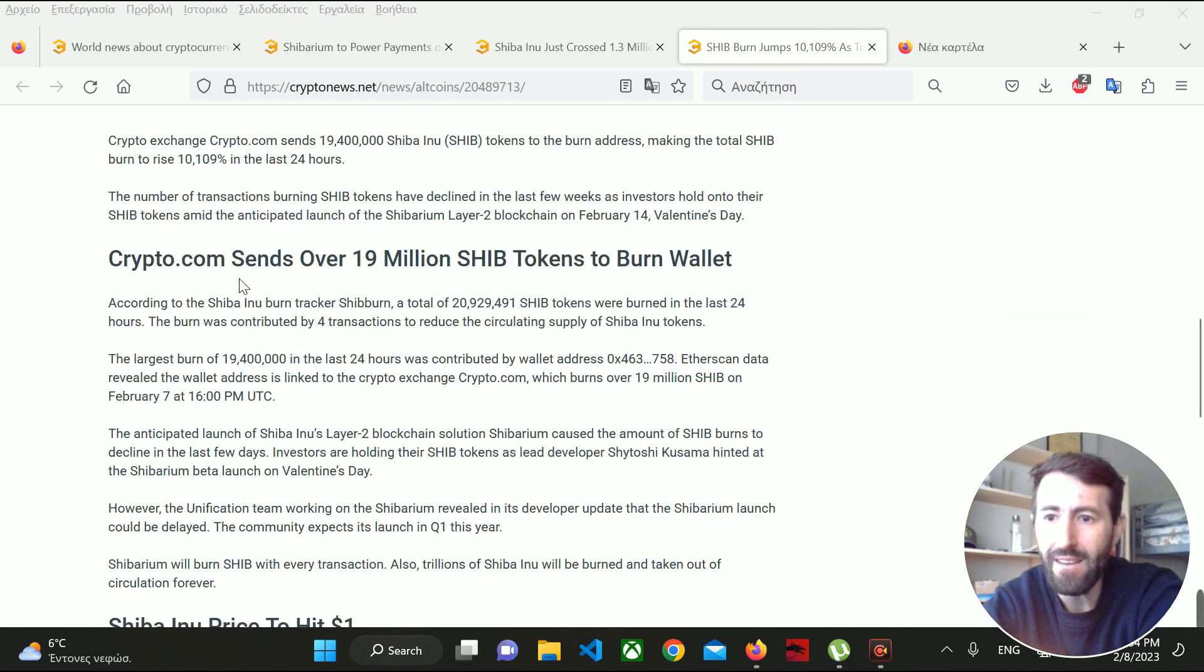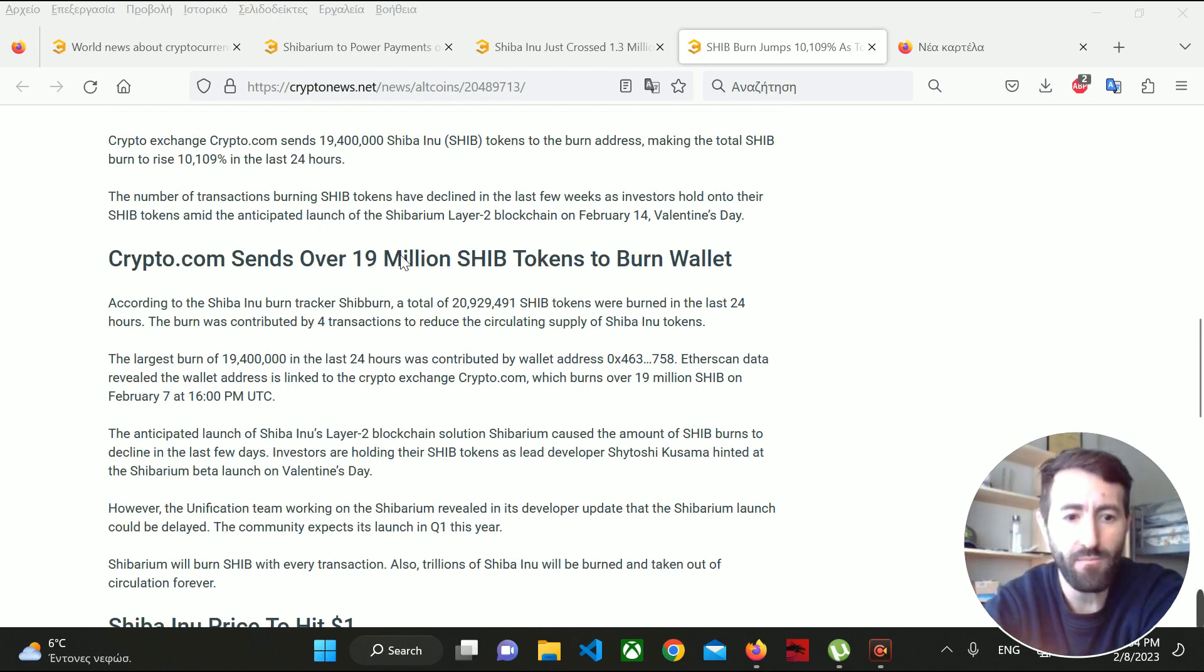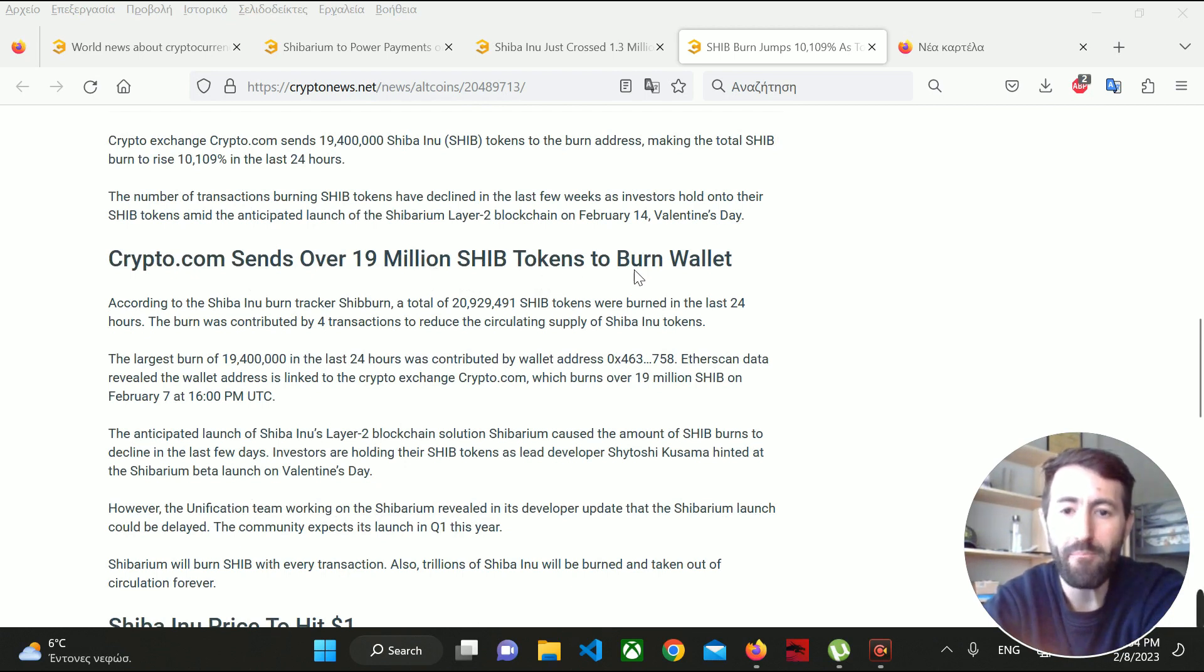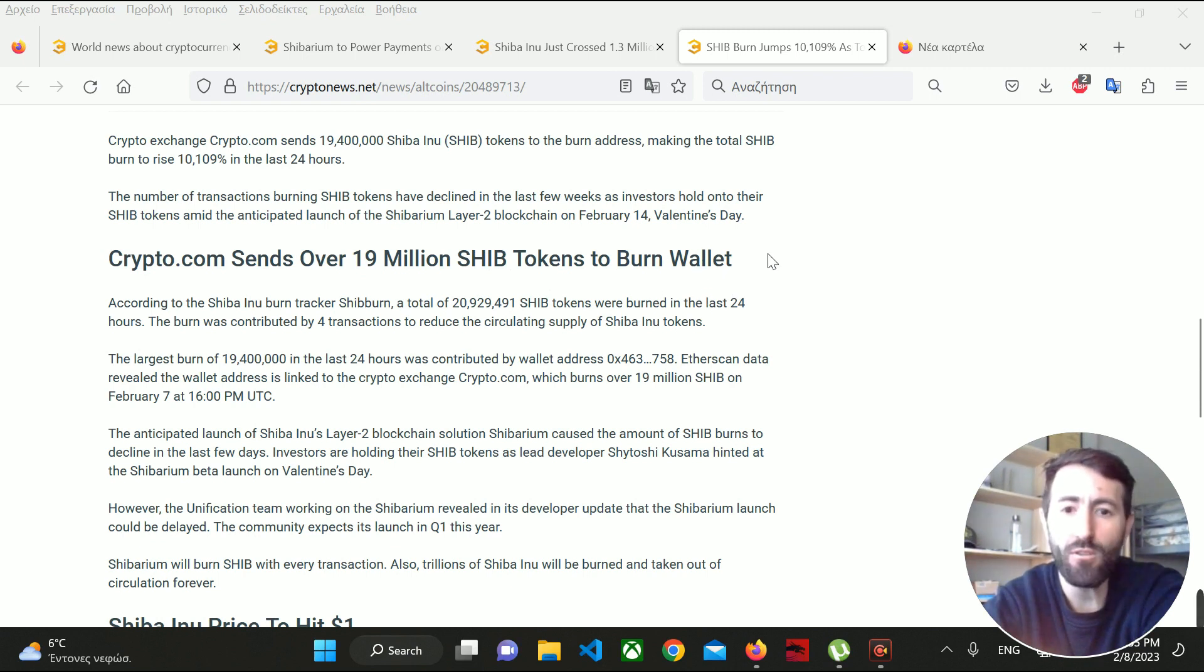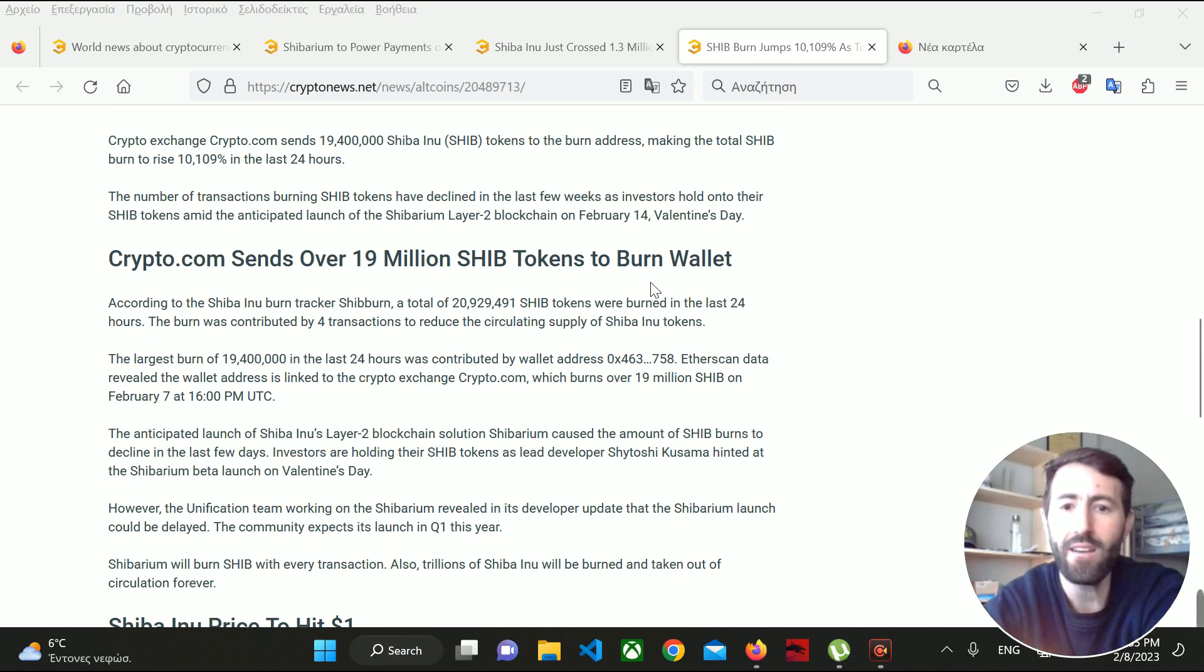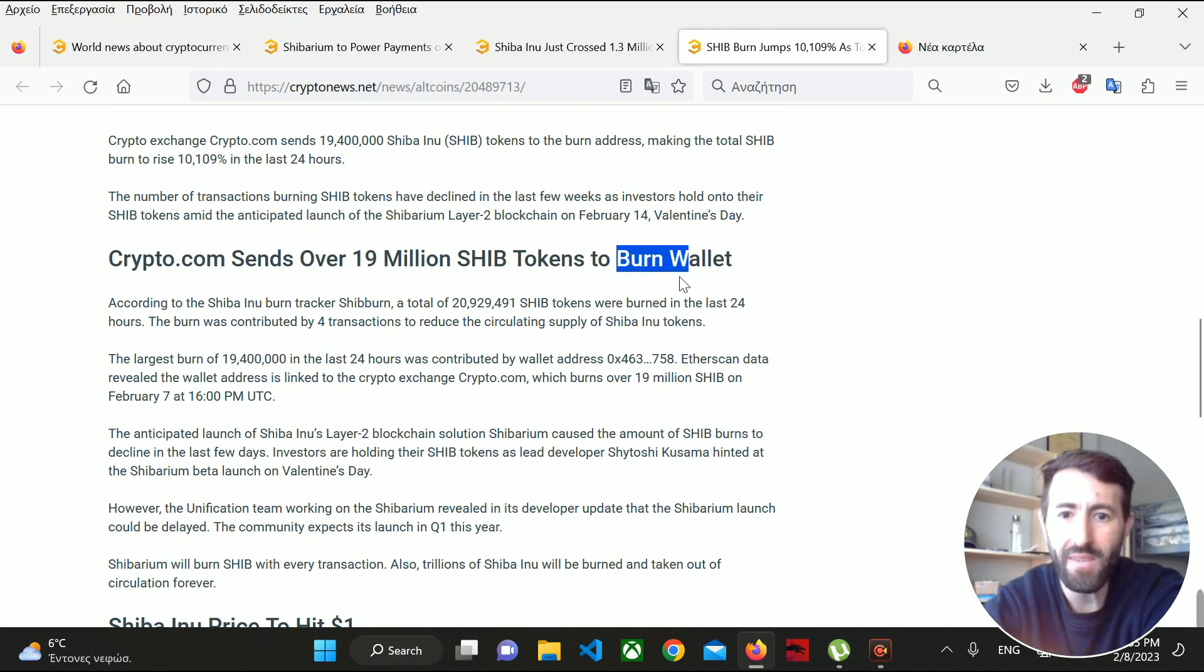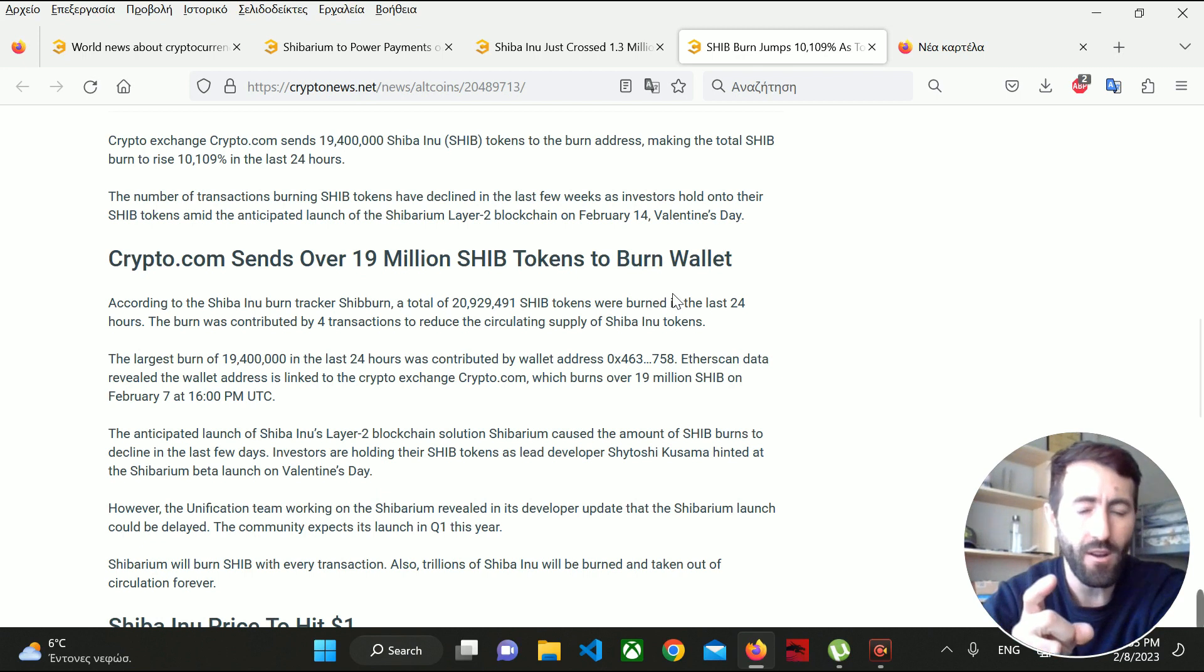Almost 20 million SHIB tokens, or 19 million to be more precise, have been burned. What does this mean? The tokens have gone to a wallet that is locked and cannot be unlocked. This is amazing for Shiba Inu because, as I told you in the previous video, burning tokens can help SHIB explode and go to the moon.